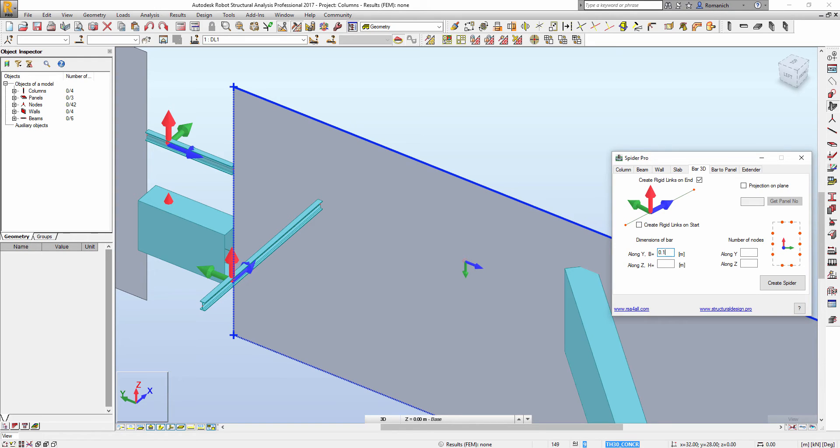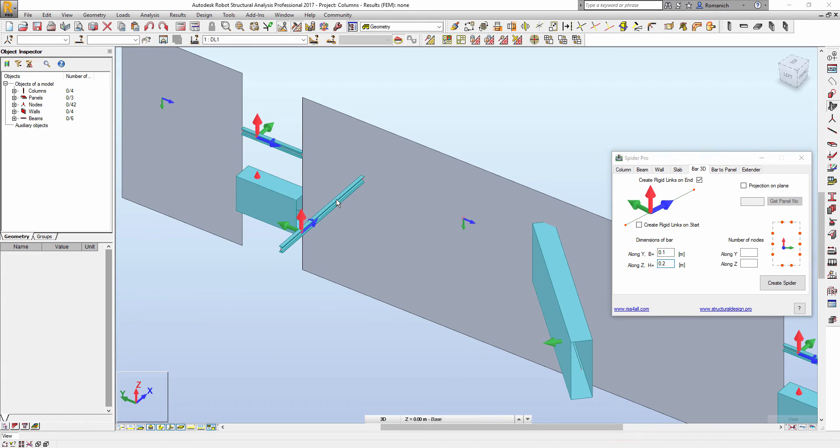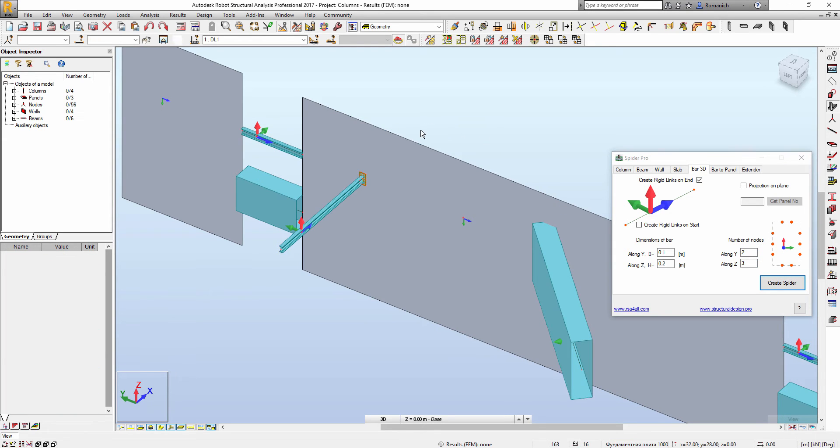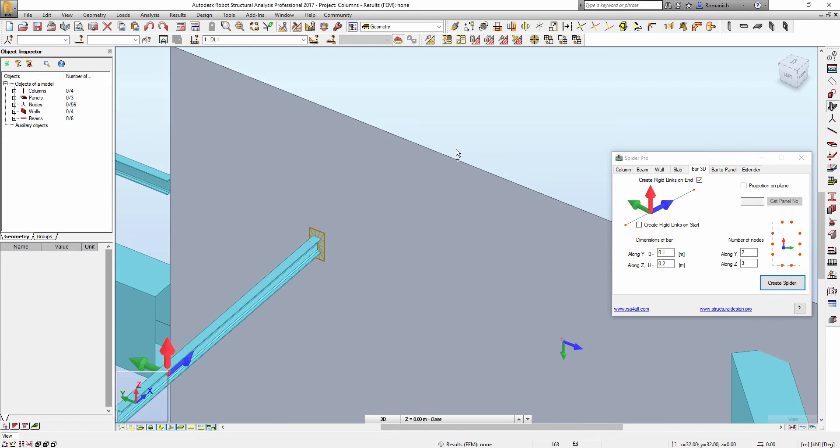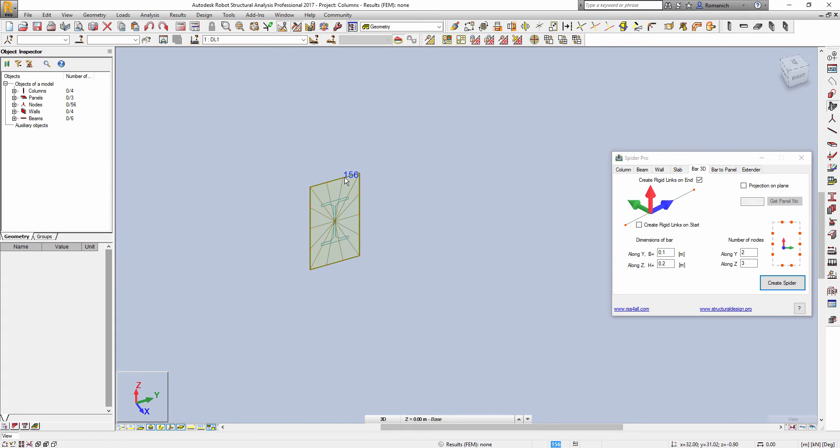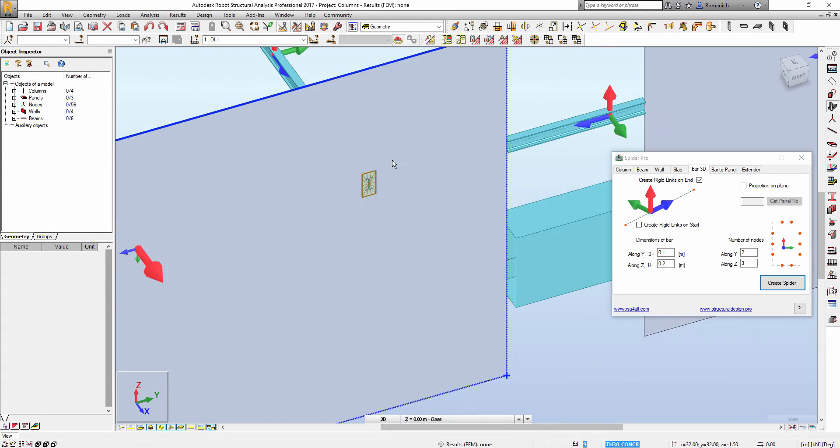Here we have, for example, list dimensions. Then we will select the bar, we have to add additional number of nodes, and then we will create spider. So it's okay.